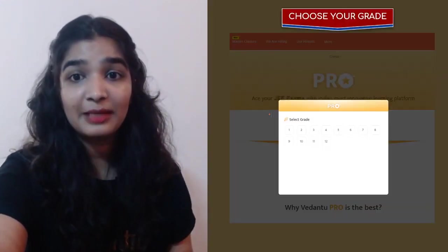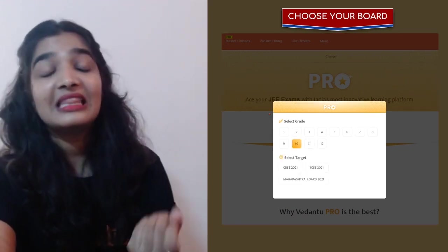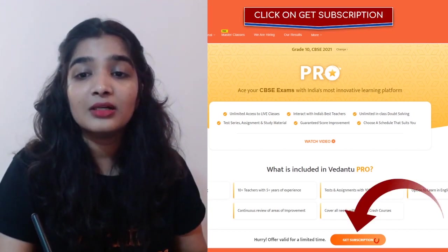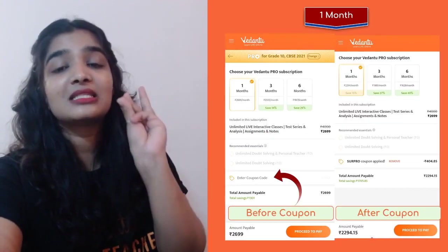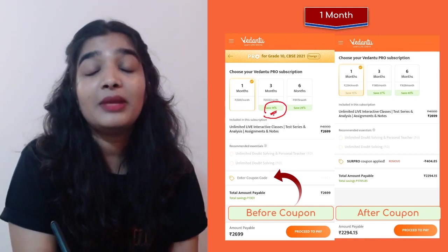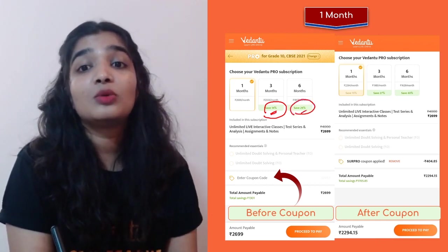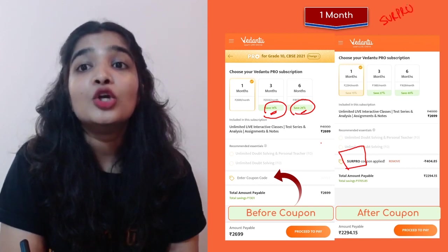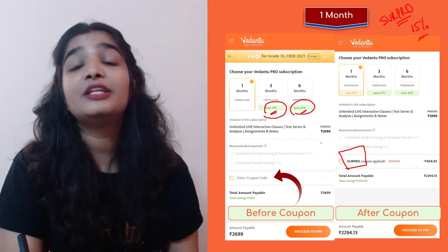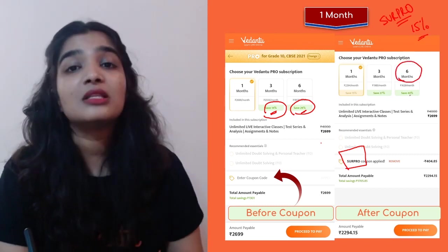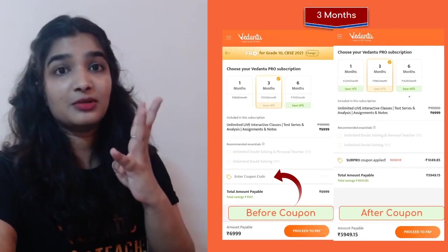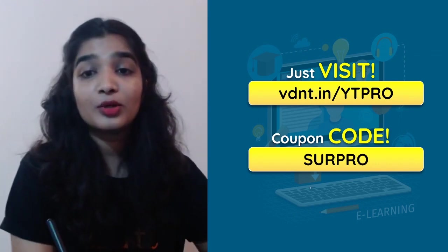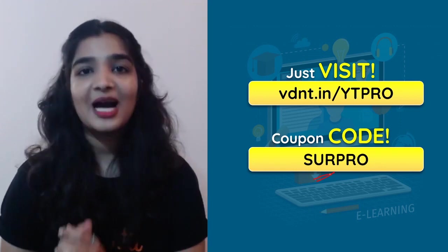If you want to be part of our family, visit vdnt.in/ytpro, choose your grade — 9th, 10th, 11th, or 12th — and your target board: CBSE 2021, ICSE 2021, or Maharashtra Board 2021. We have three plans: one month, three months, and six months. With three months you save 14%, with six months you save 29%. Apply coupon code SURPRO for an additional 15% off — saving you 40% total on the six-month plan.